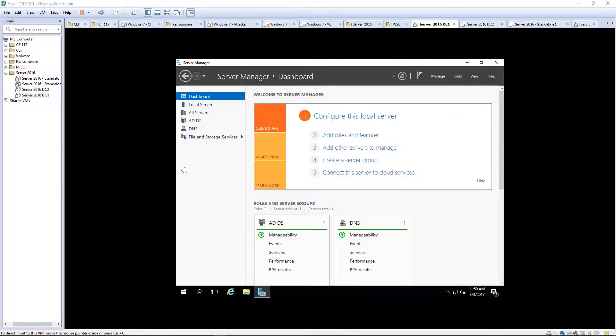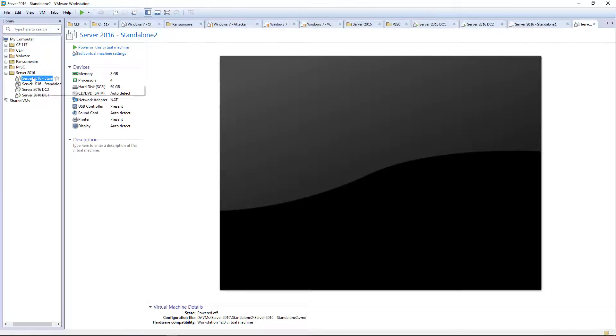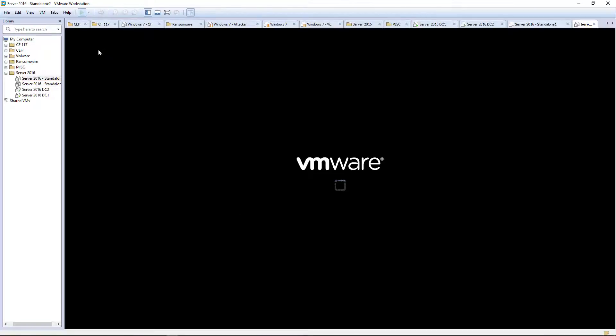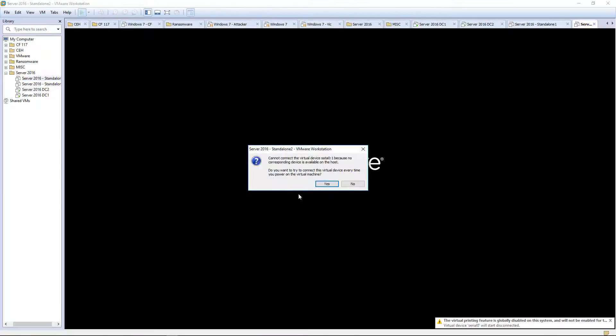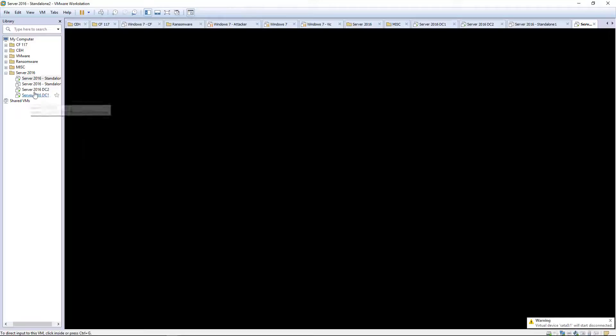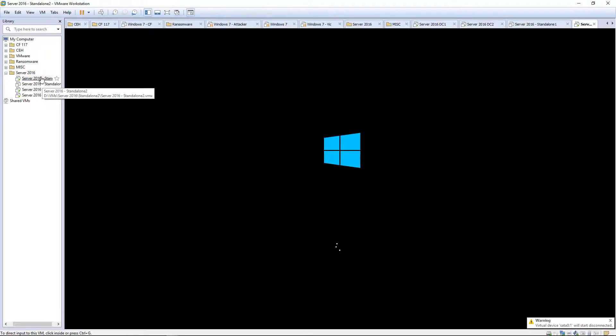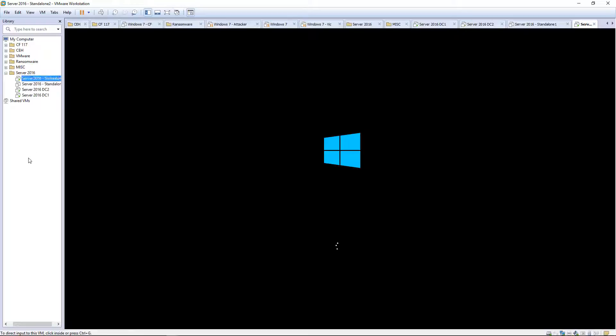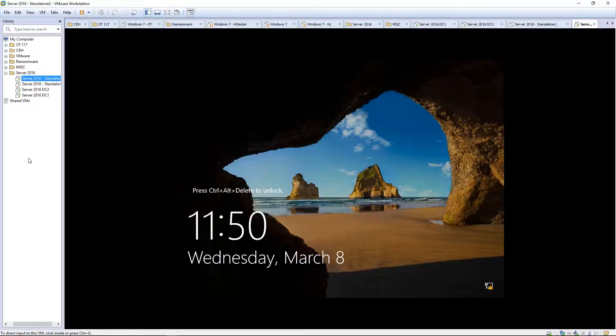We're going to turn on our standalone 2 machine. This is going to be the machine that we set to host things like DNS and DHCP.